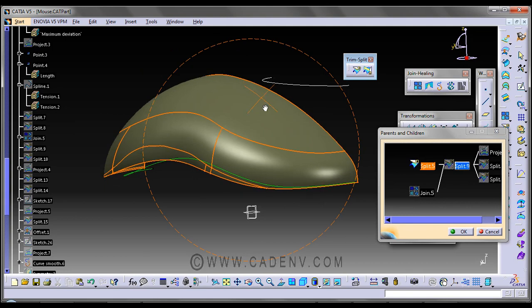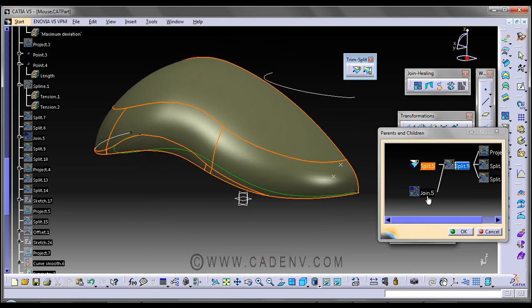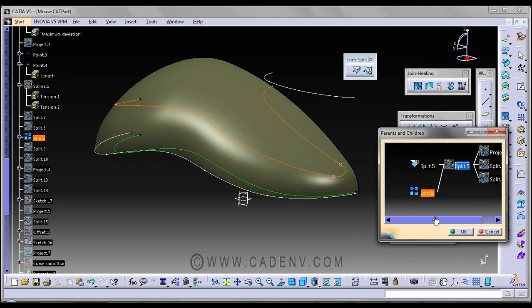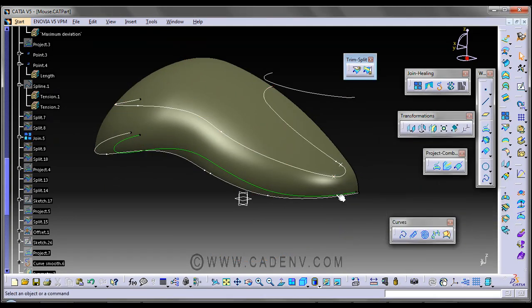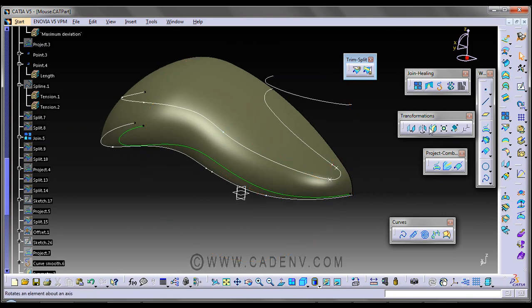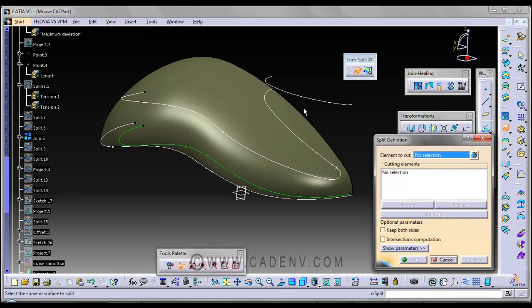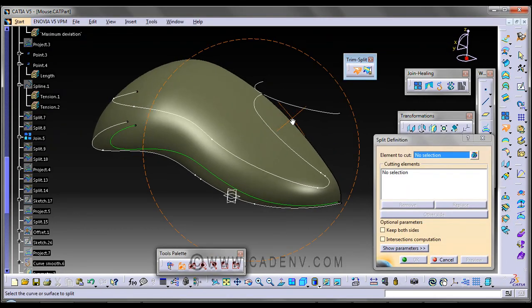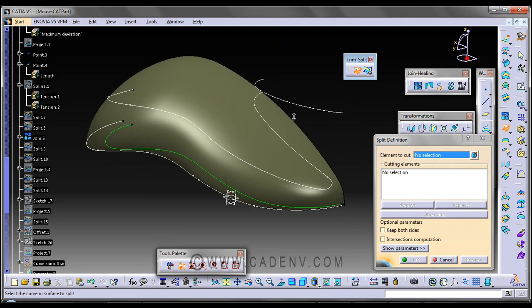Just need to use the split command that I have discussed so far. You can split a surface or a curve by the help of this command. It's very simple.